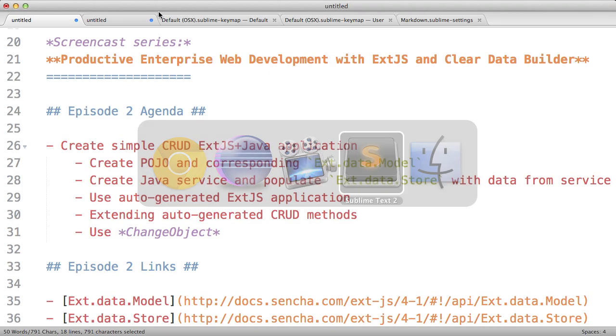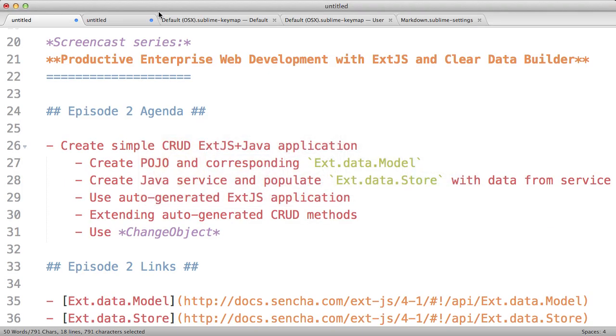Today I would like to show you how you can use Clear Data Builder to generate CRUD applications. I will show you how you can turn your Java POJO into ExtJS model class, how you can populate ExtJS store from a remote service, how you can use automatically generated UI for that application and how you can extend it, and I will provide you with brief explanation of the change object.